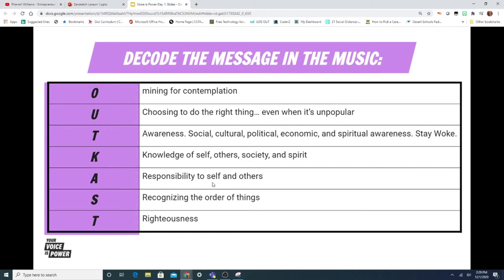Now we're ready for part two: decode the message in the music. To help us better understand the message behind Pharrell's music, we've enlisted the help of Dr. Jocelyn Wilson, a professor of hip-hop studies and digital humanities in the School of Literature, Media and Communication at Georgia Tech.